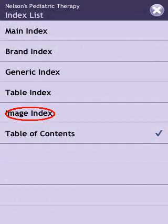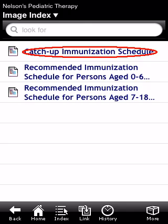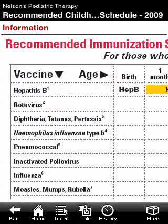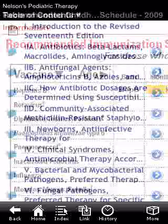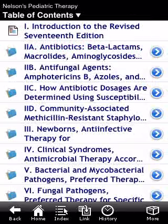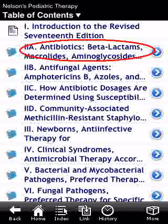There is also an index of images, and here is a list of three images available within this reference. For example, touching on the catch-up immunization schedule will take us into a picture of the ACIP recommendation. The picture does not fit really into the iPhone screen.